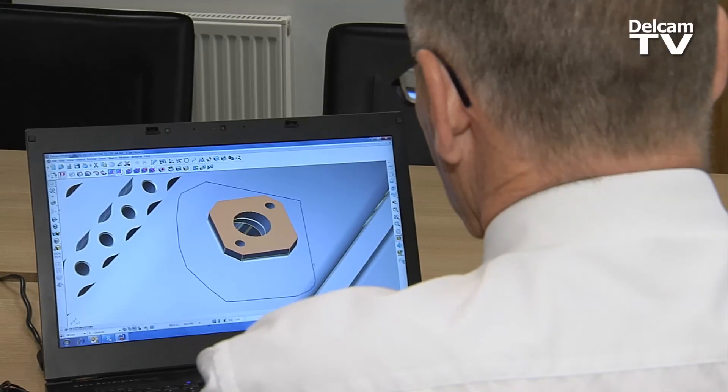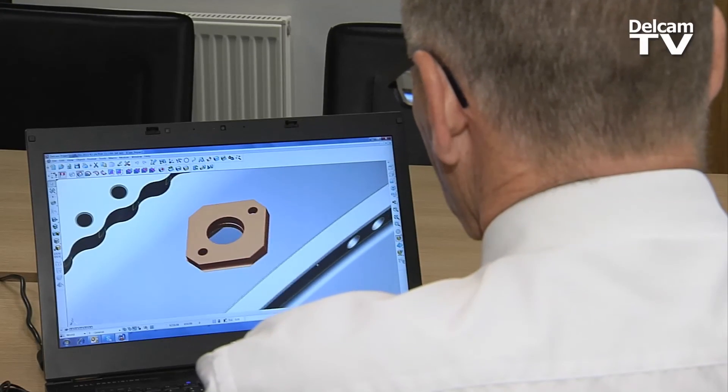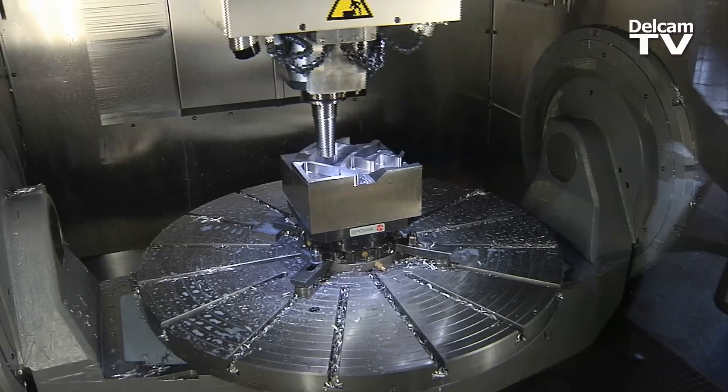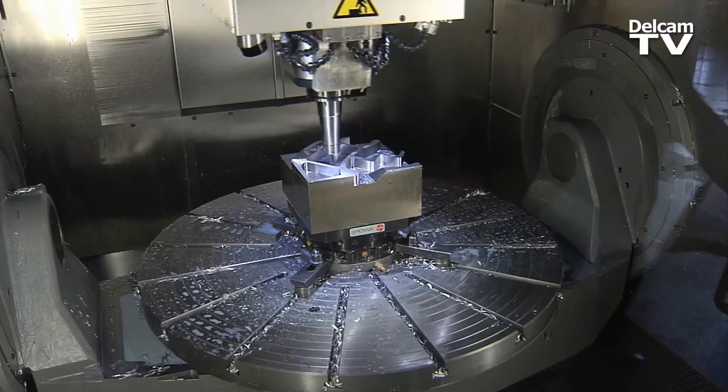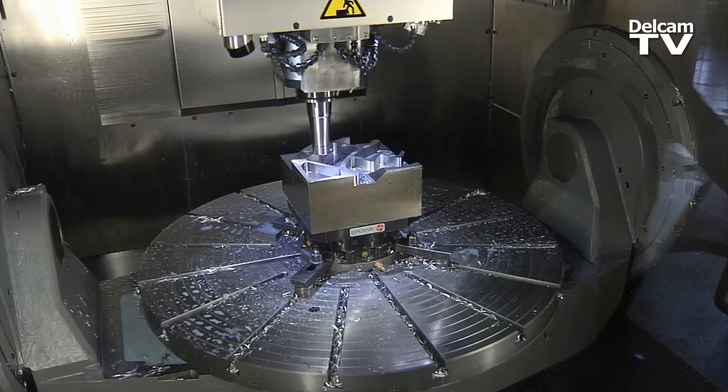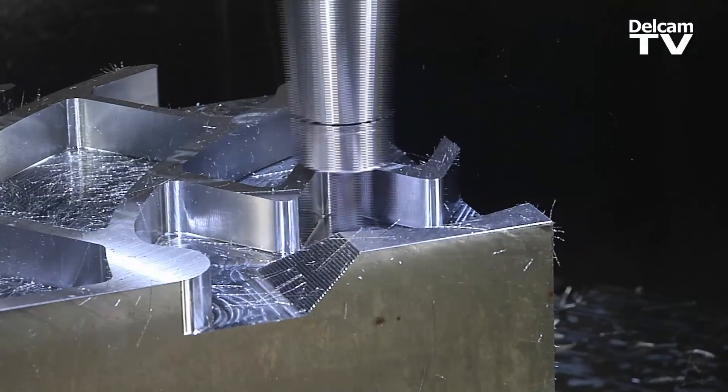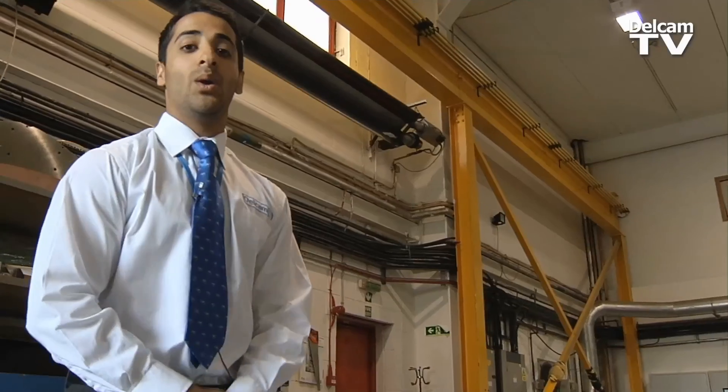We think you want a comprehensive set of direct modelling tools, especially for complex manufacturing changes, even on imported solids.